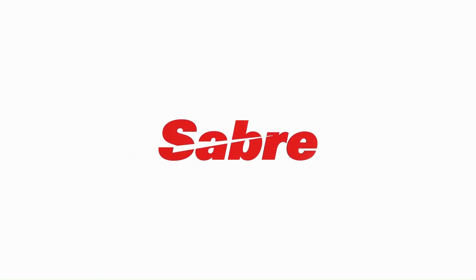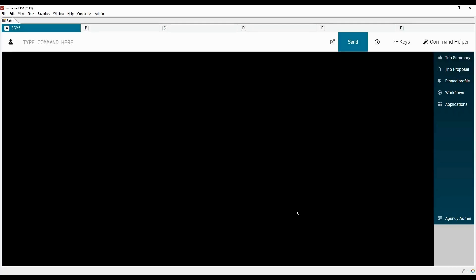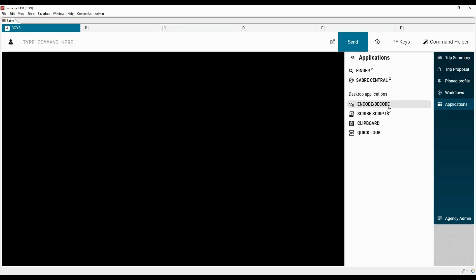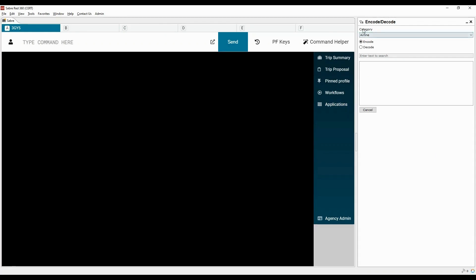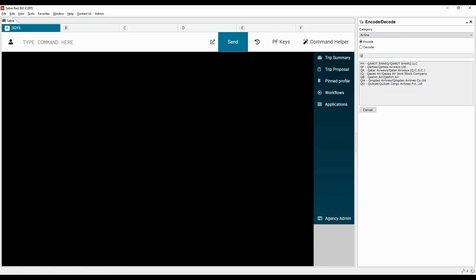Let's learn about encode, decode, and other conversion commands in Sabre. Click on the Applications tab on the right side of the screen, then select the Encode/Decode option. To close the applications view, click here. The list of categories is available in alphabetical order, with options to either encode or decode.